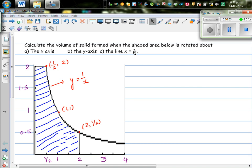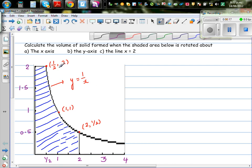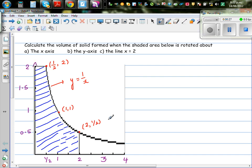Calculate the volume of solid formed when the shaded area below is rotated about the x-axis, the y-axis, and the line x equals 2. This is the shaded area and this is the graph of y equals 1 over x. I have plotted some points and taken a screenshot of my graphic calculator. This is your y-axis and this is your x-axis. When x is 2, y is half; when x is 1, y is 1.